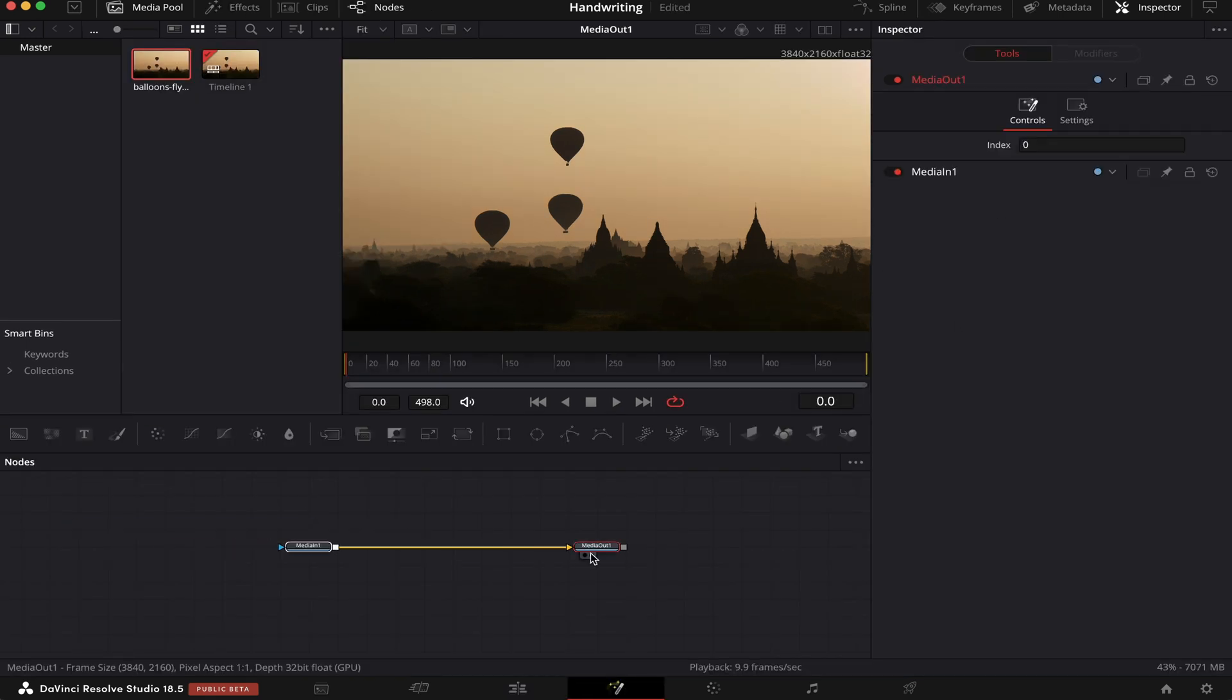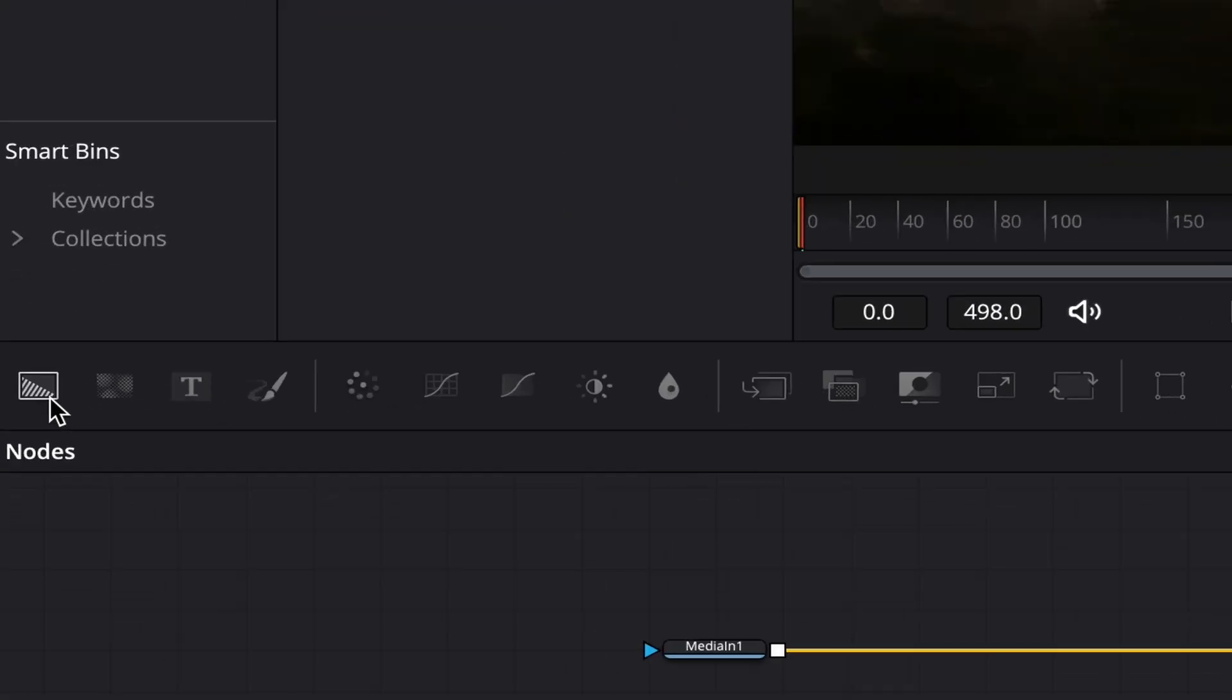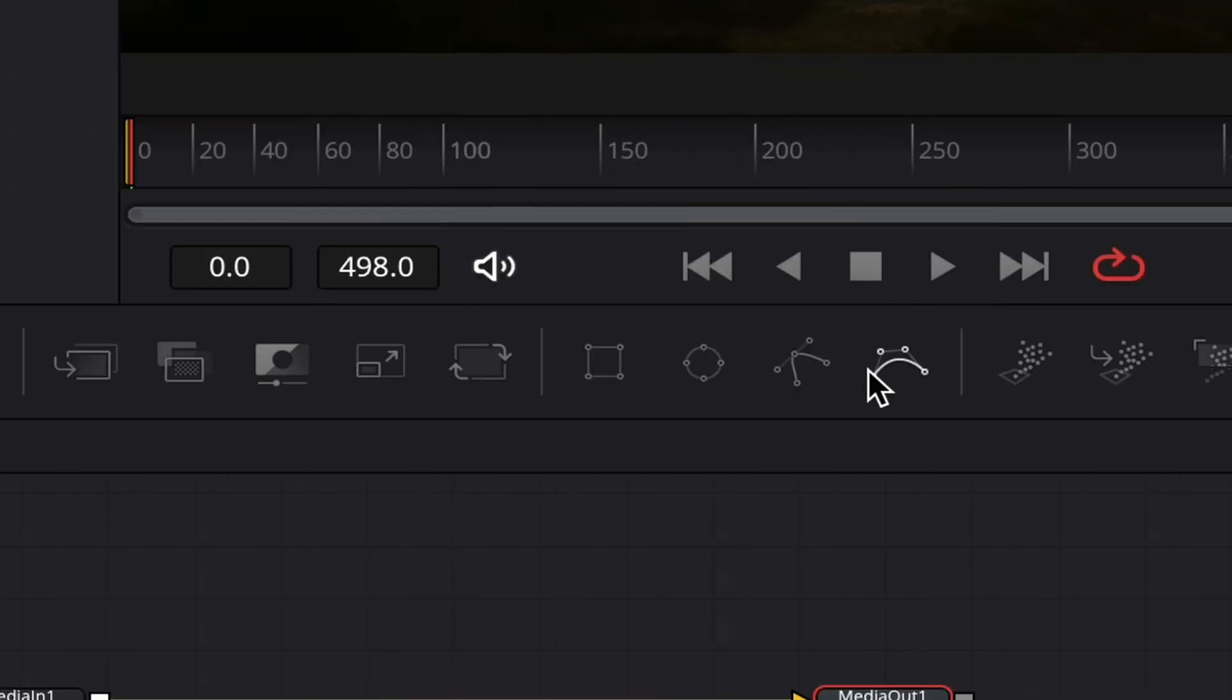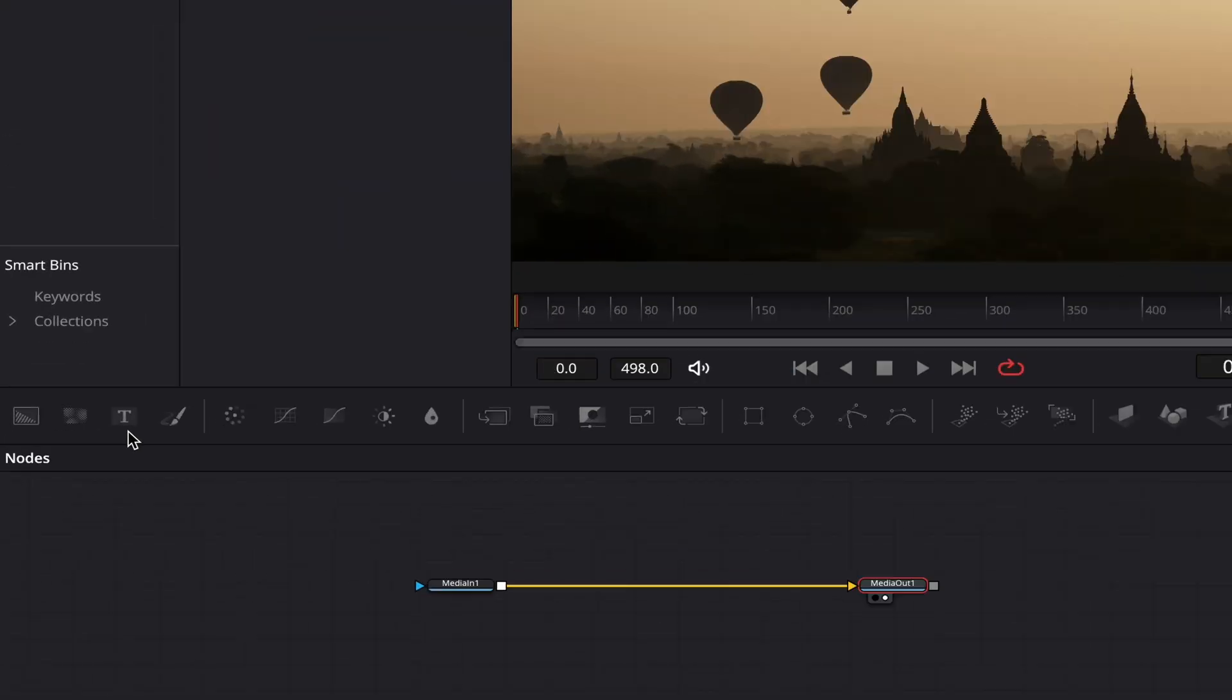If you don't know what Fusion is, it's basically a compositing software inside DaVinci Resolve. Fusion is node-based, meaning that each of these squares will apply a specific effect to our footage. We have many types of nodes here: background node, text node, paint node, mask nodes, and so on.